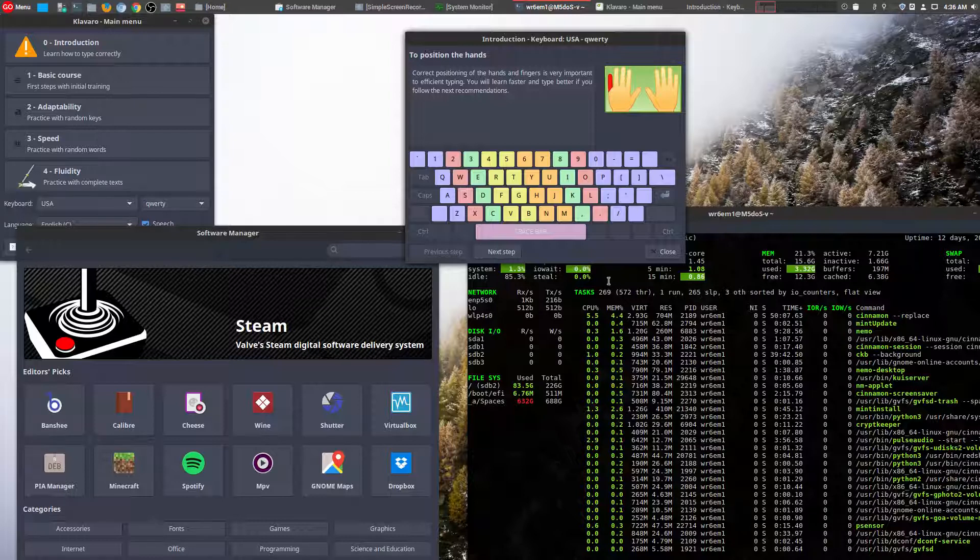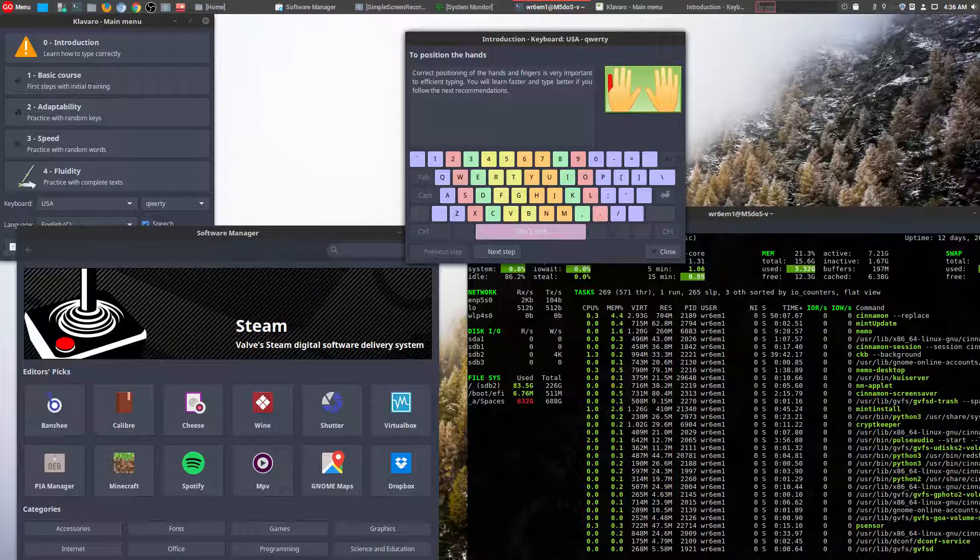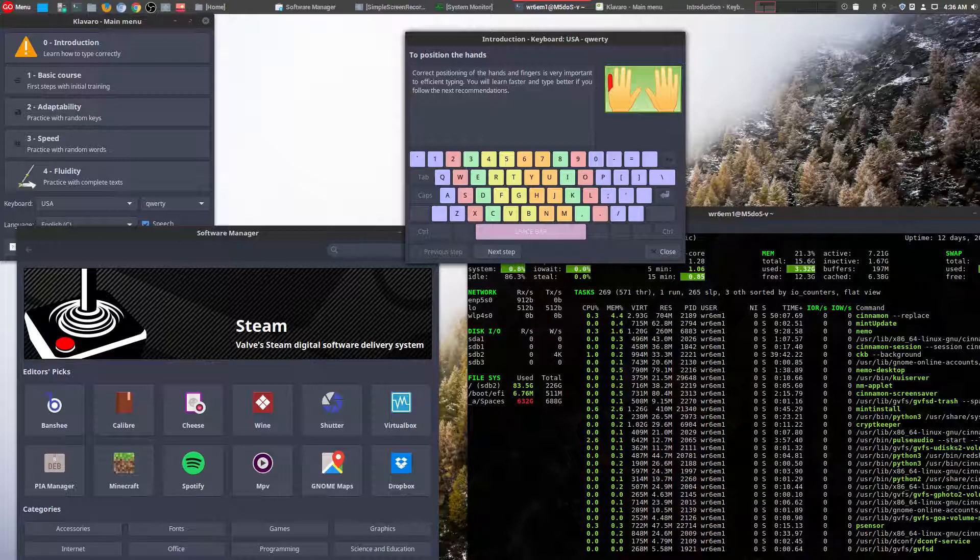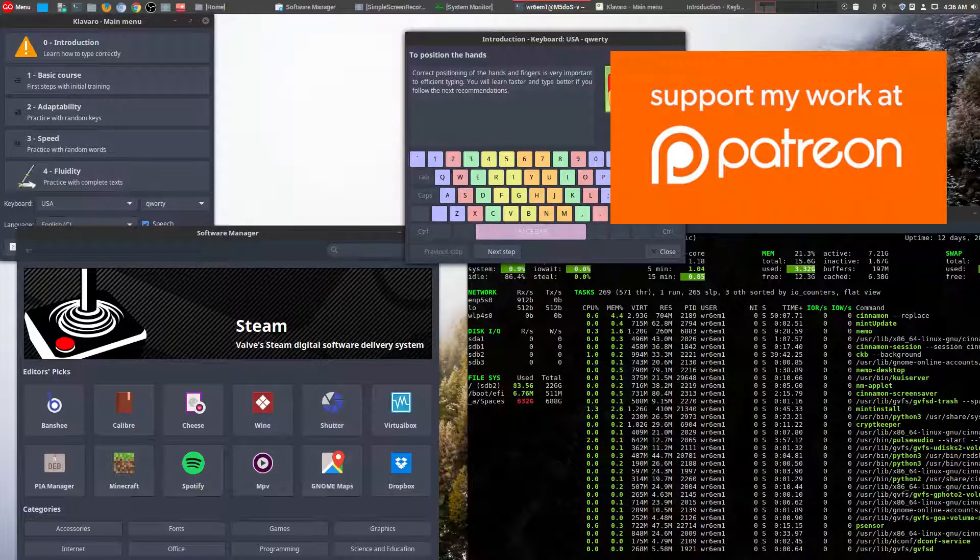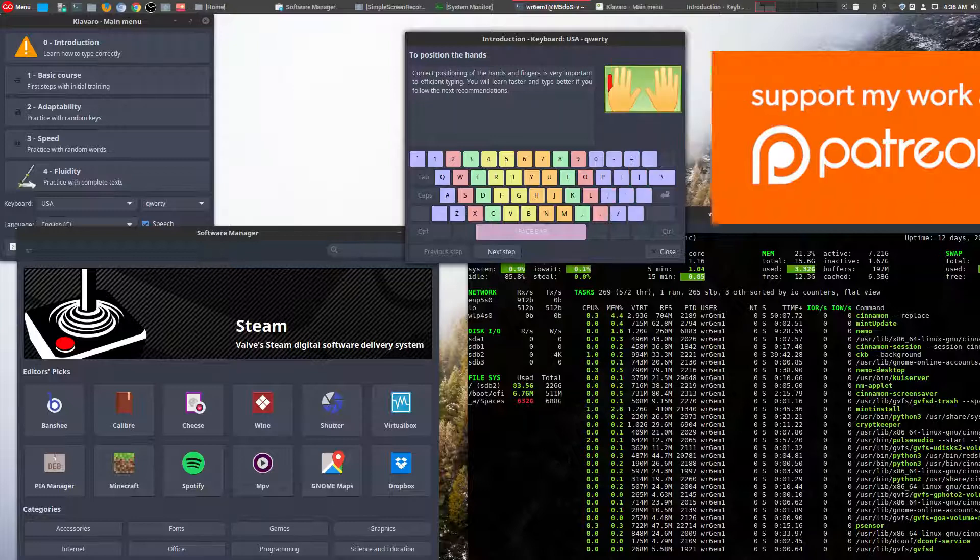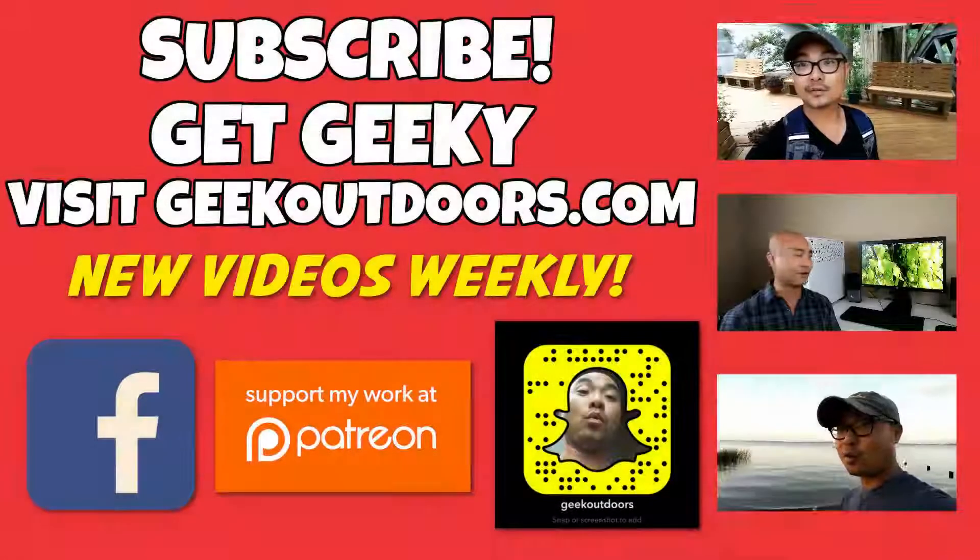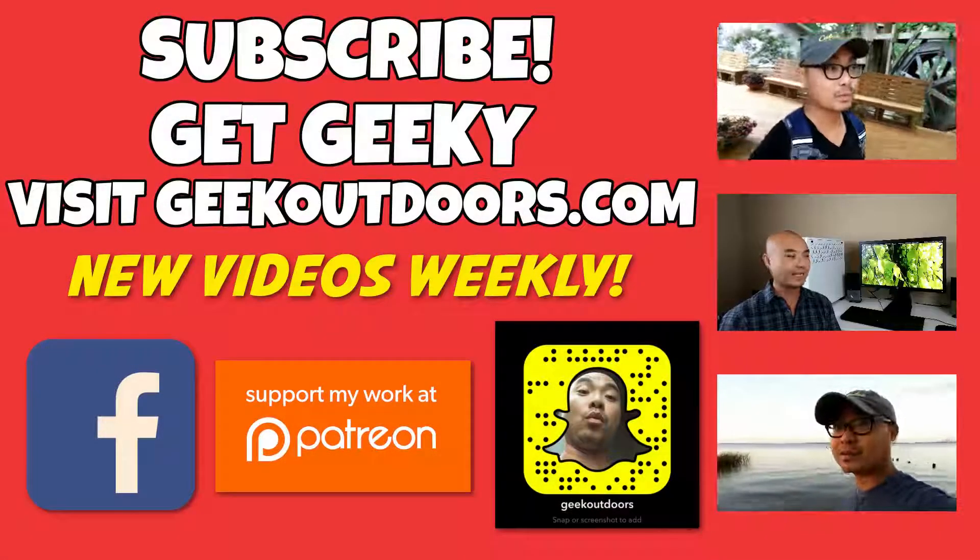So if you had any thoughts on these two tools or any other tools that you enjoy using in Linux, be sure to leave that in the comments area below. And so as always, if you did enjoy these videos, you got value out of them, be sure to subscribe. And if you wanted to support my channel further, you can do that at patreon.com/geekoutdoors.